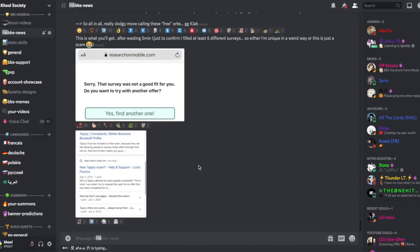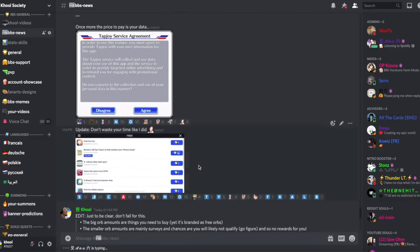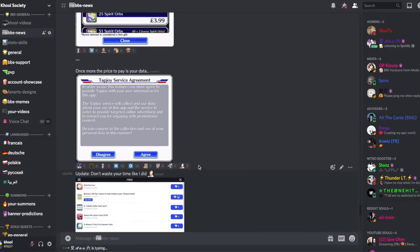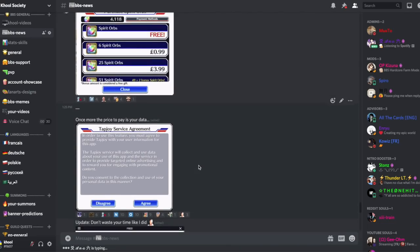Voilà, c'est tout pour cette vidéo. Si vous êtes nouveau sur la chaîne, n'oubliez pas de vous abonner, de lâcher un petit like, et je vous dis à plus dans une prochaine vidéo. Tchüss.